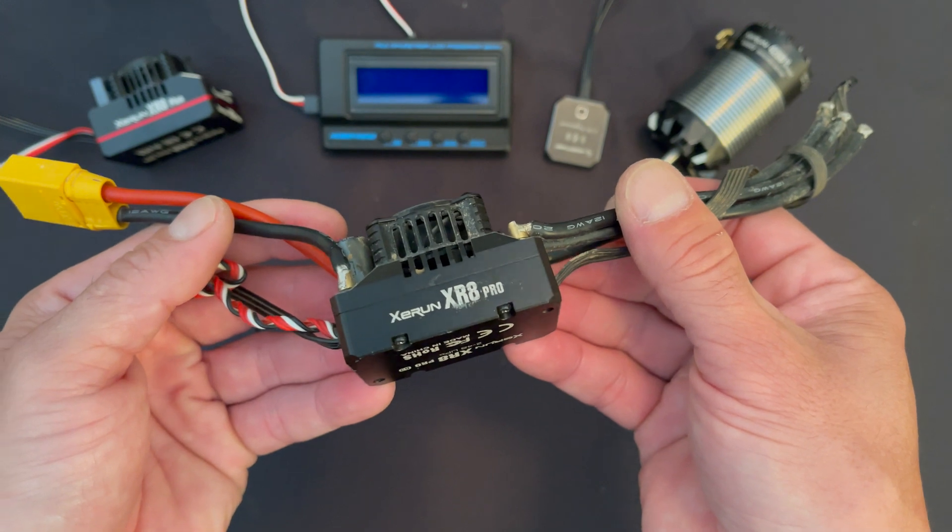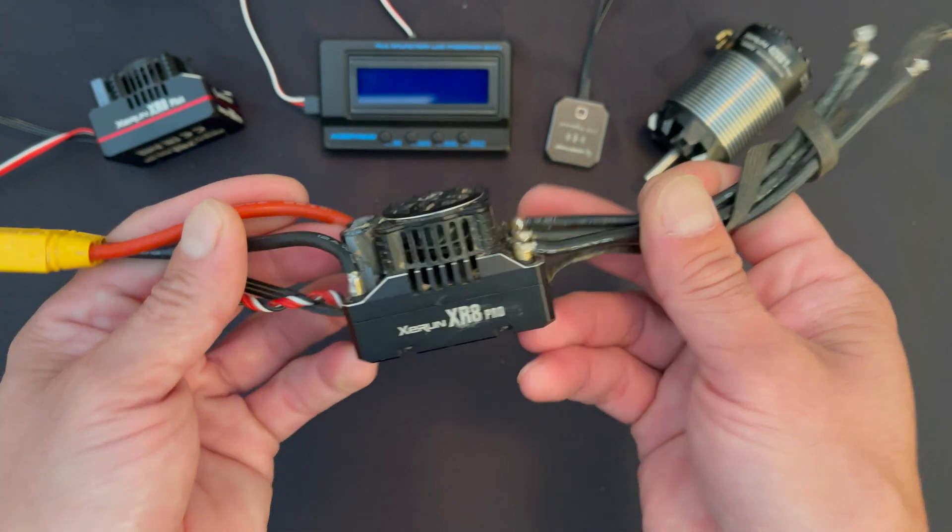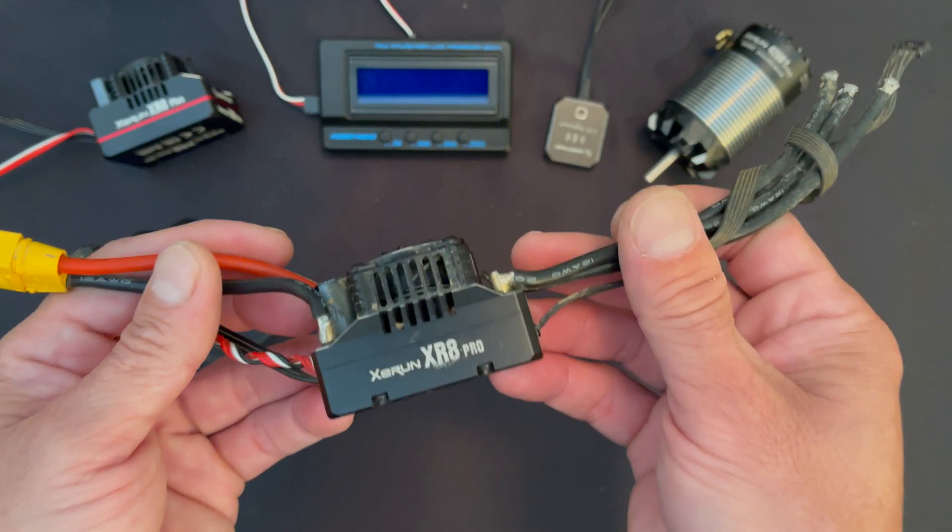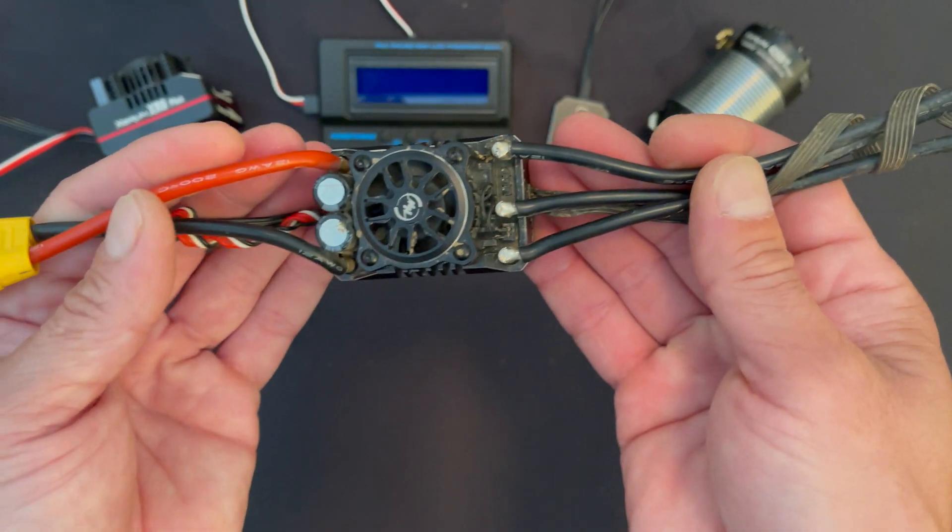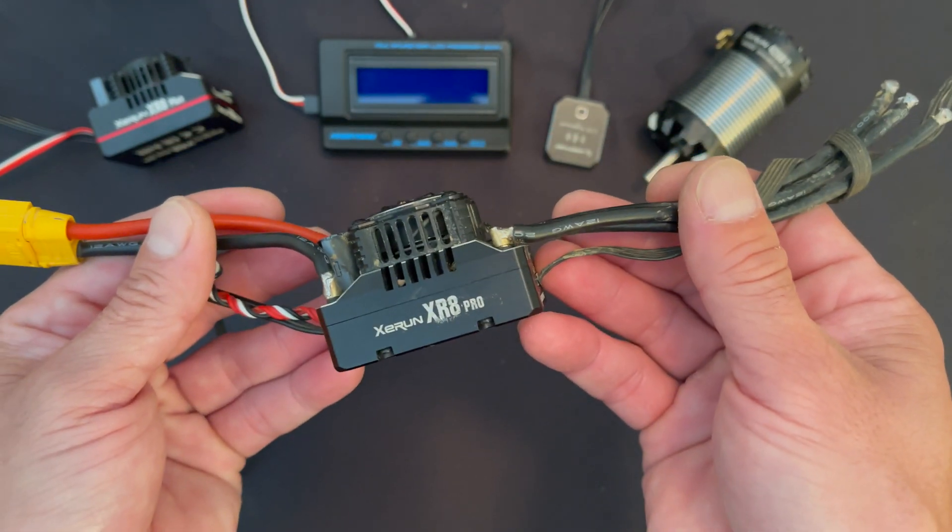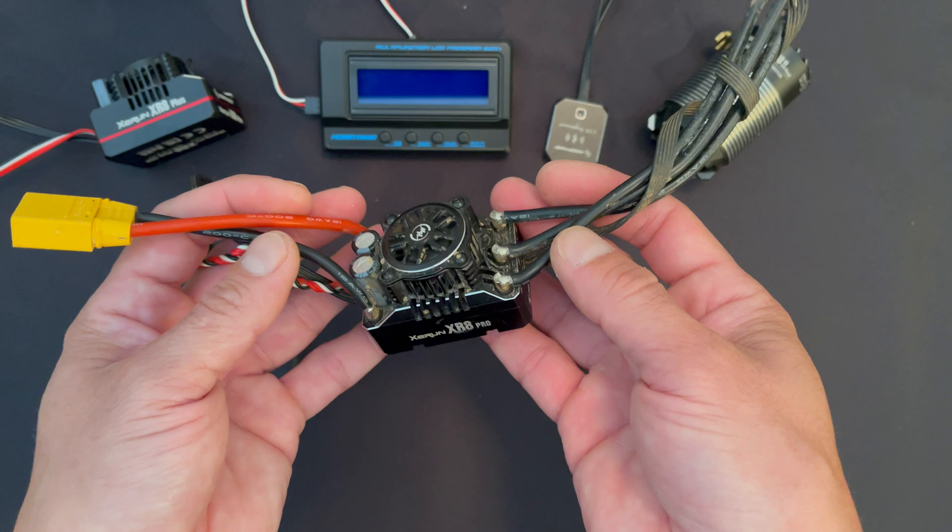Very very similar size to the SCT platform which was so popular for so long. All the performance of the pro version just crammed into this much smaller size.